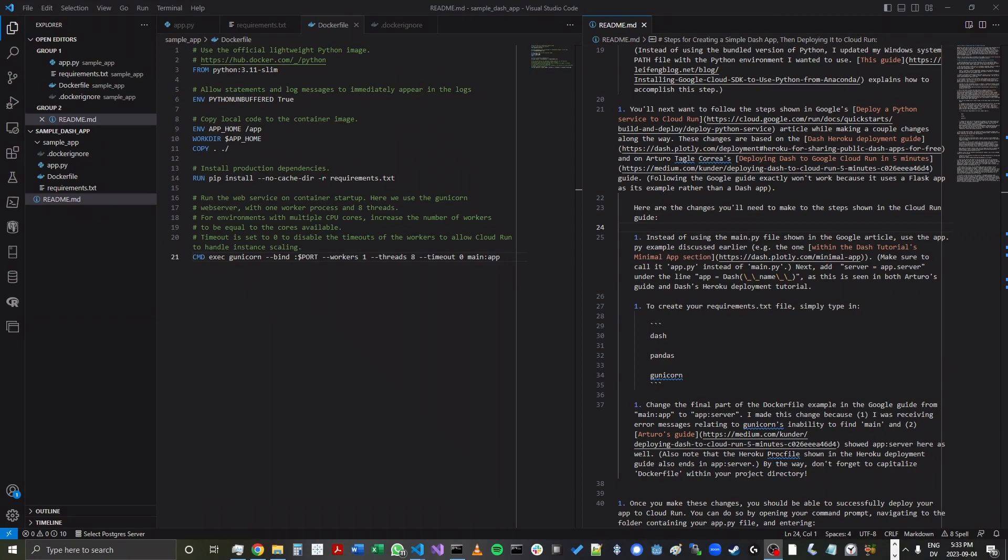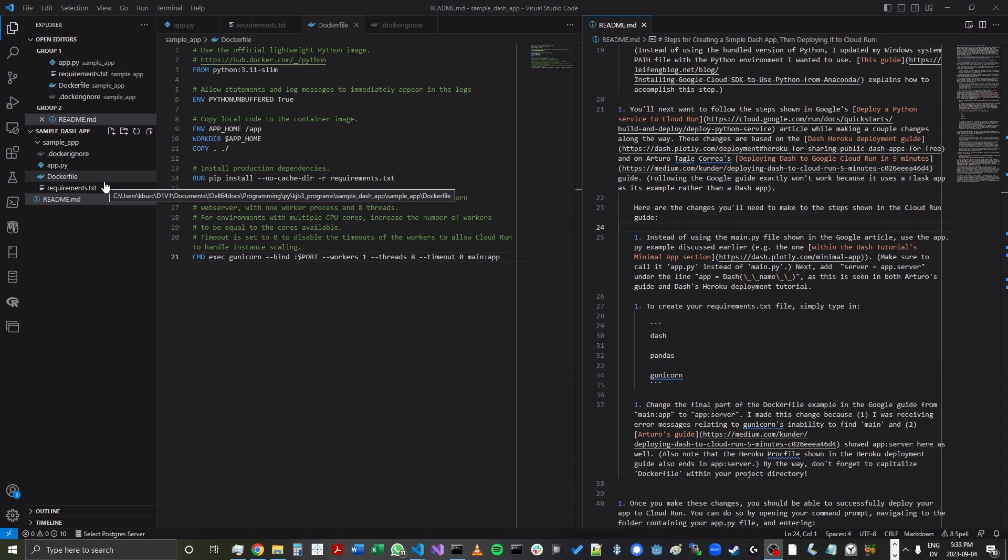Now, as the README explains, we will need to make a couple changes to these new files and the app.py file in order to prepare them for the Cloud Run deployment.